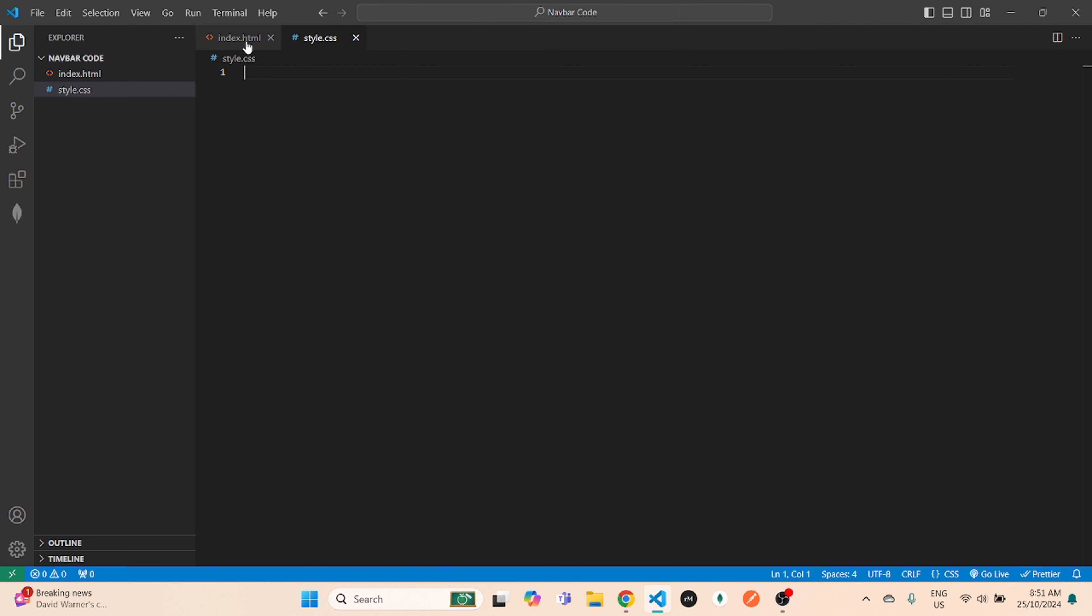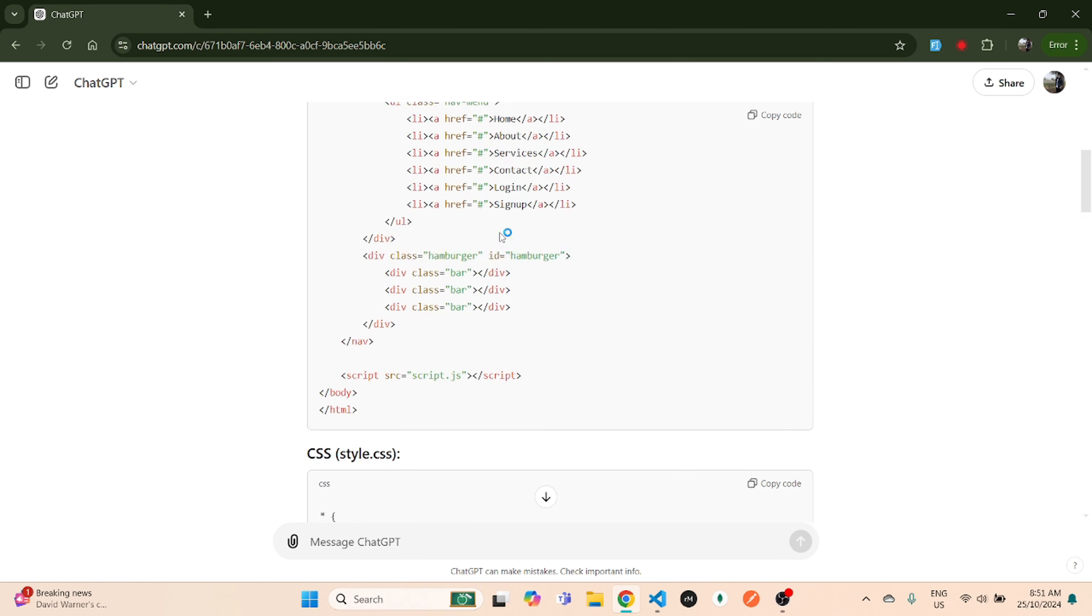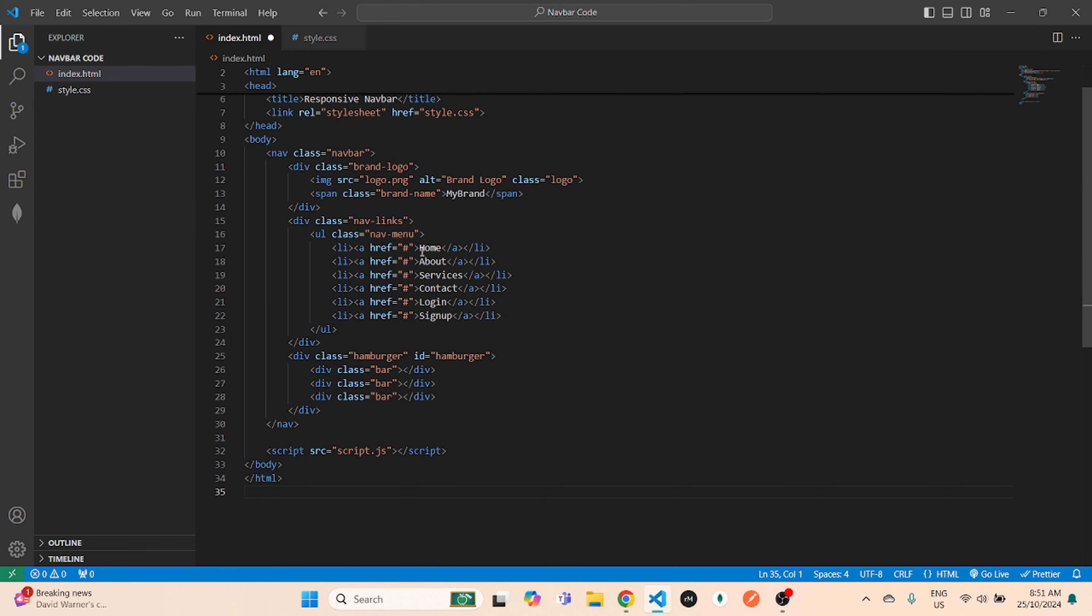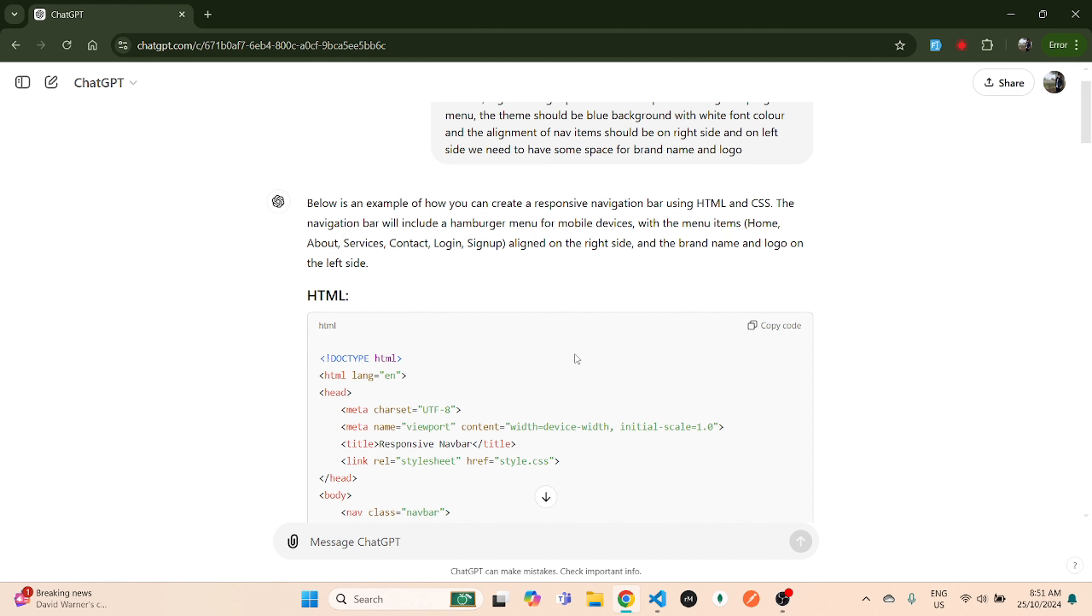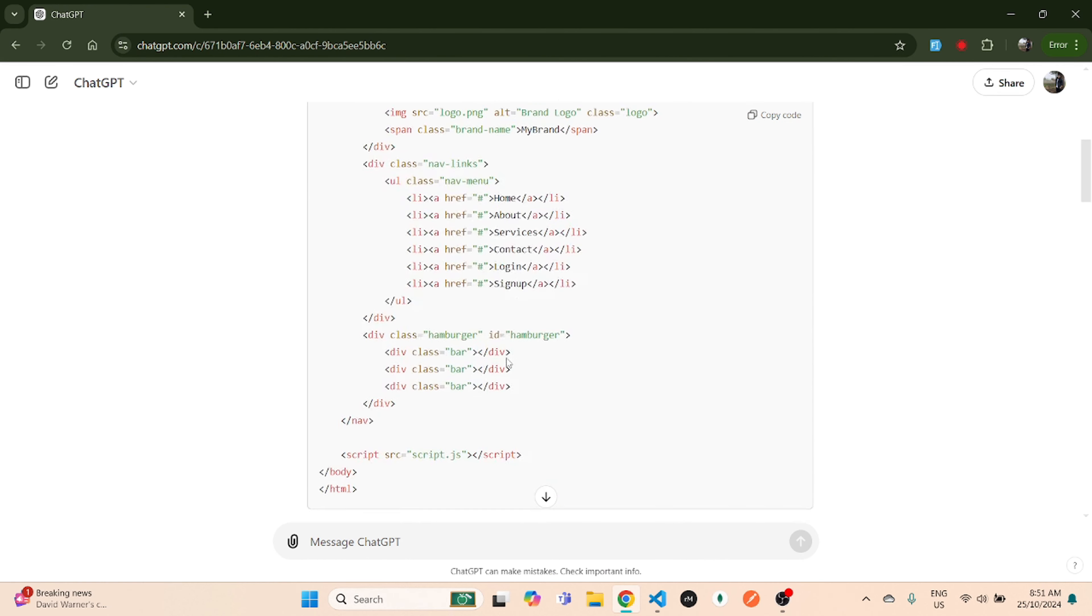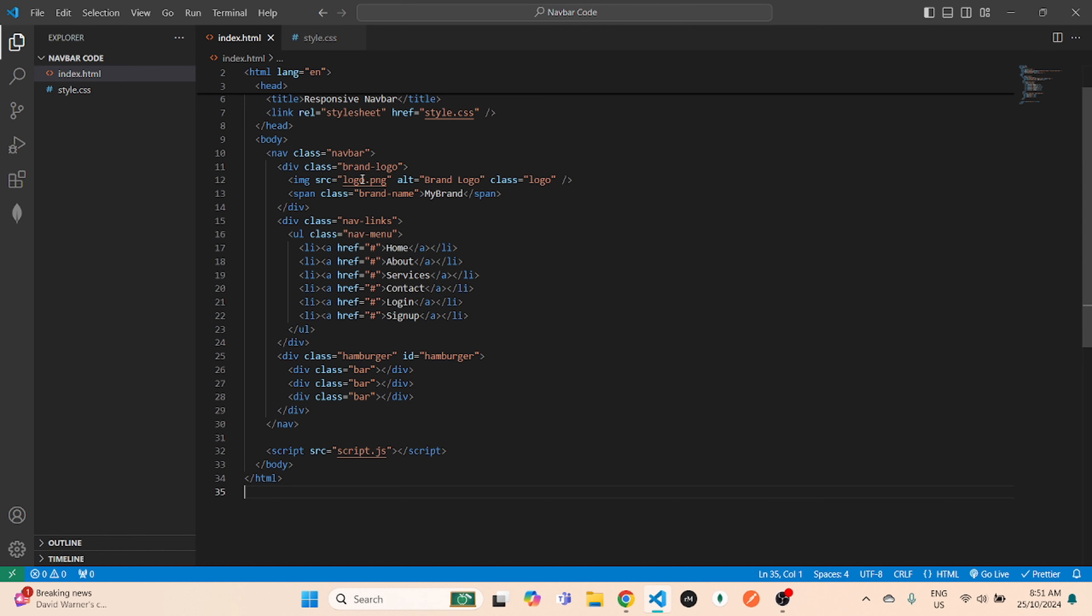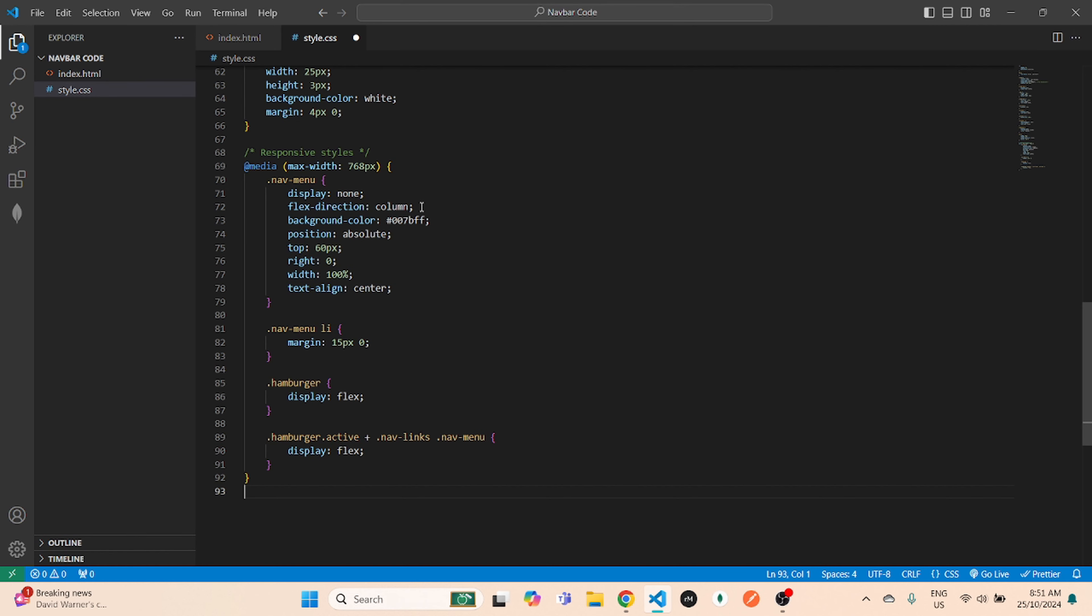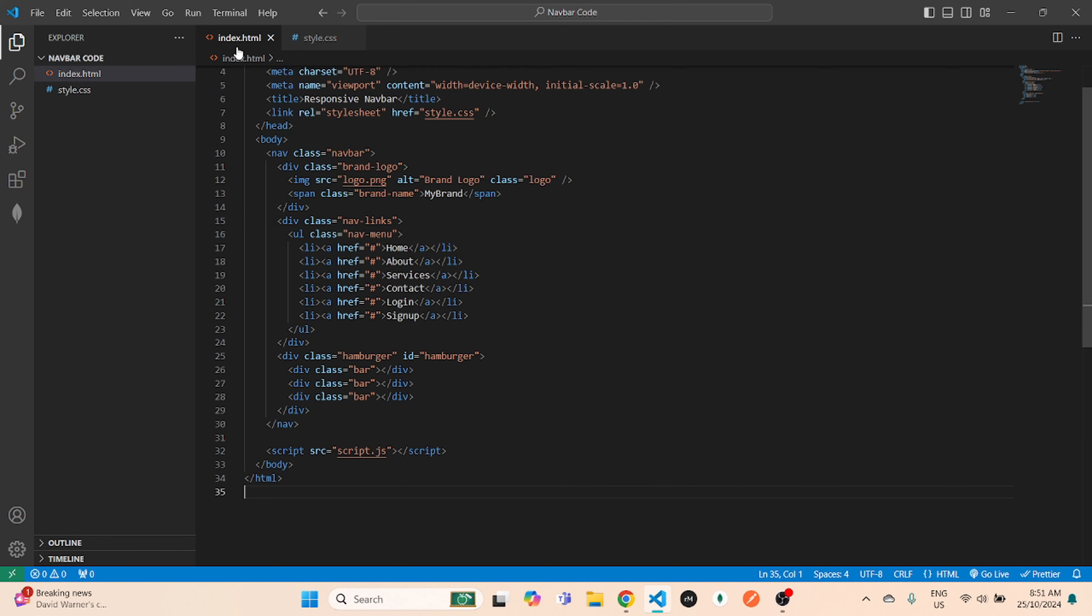Now in this index.html, we will simply copy this code from here and paste it, save it. Let's go back to ChatGPT and copy the CSS code, come here to styles and paste it.